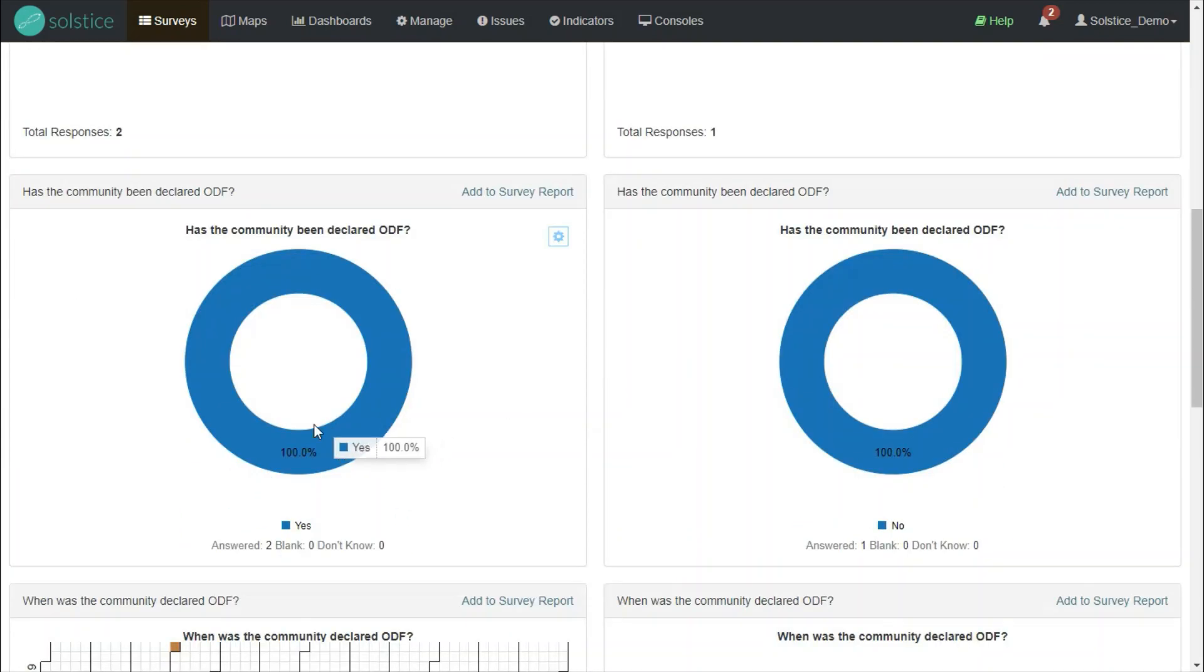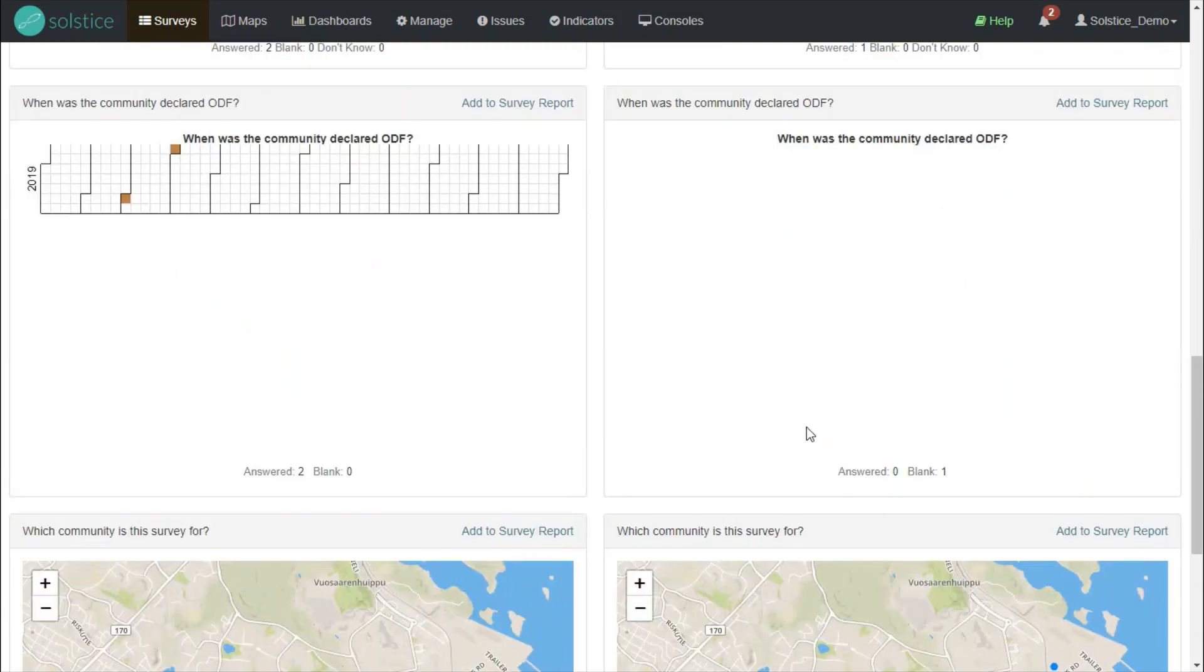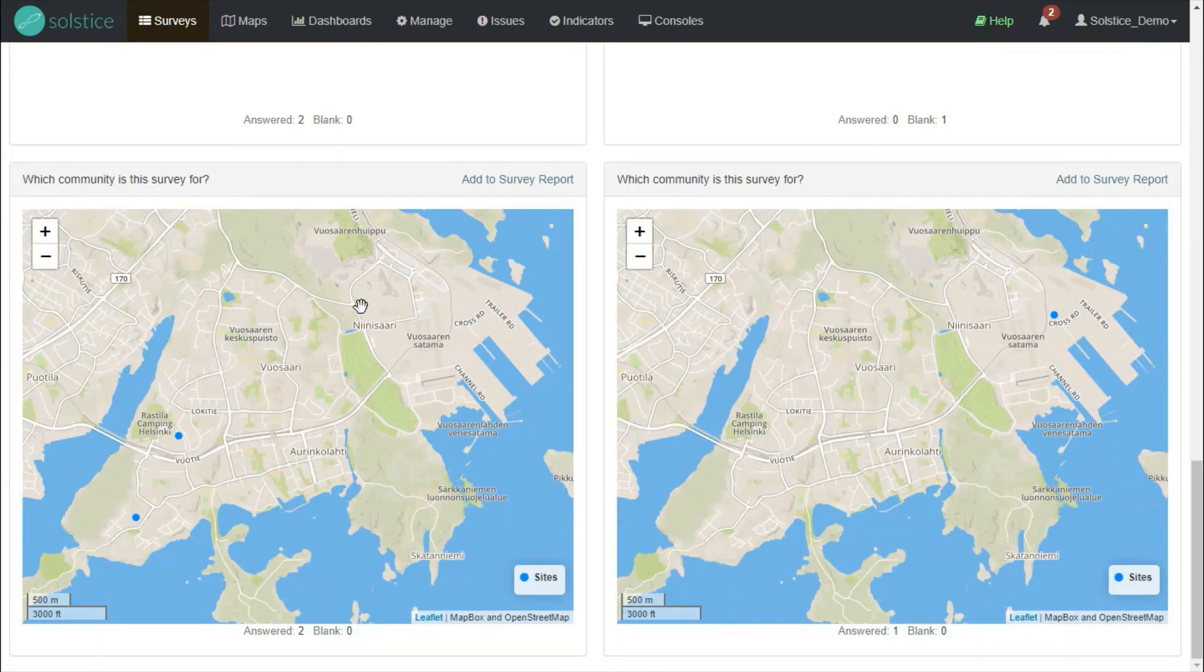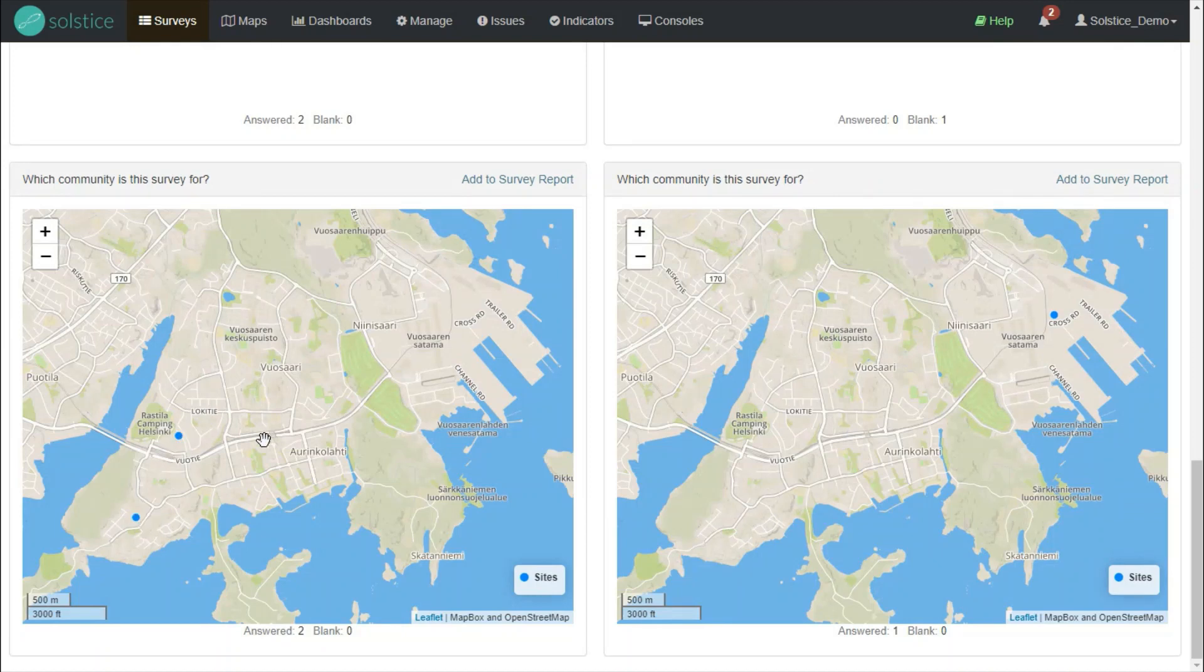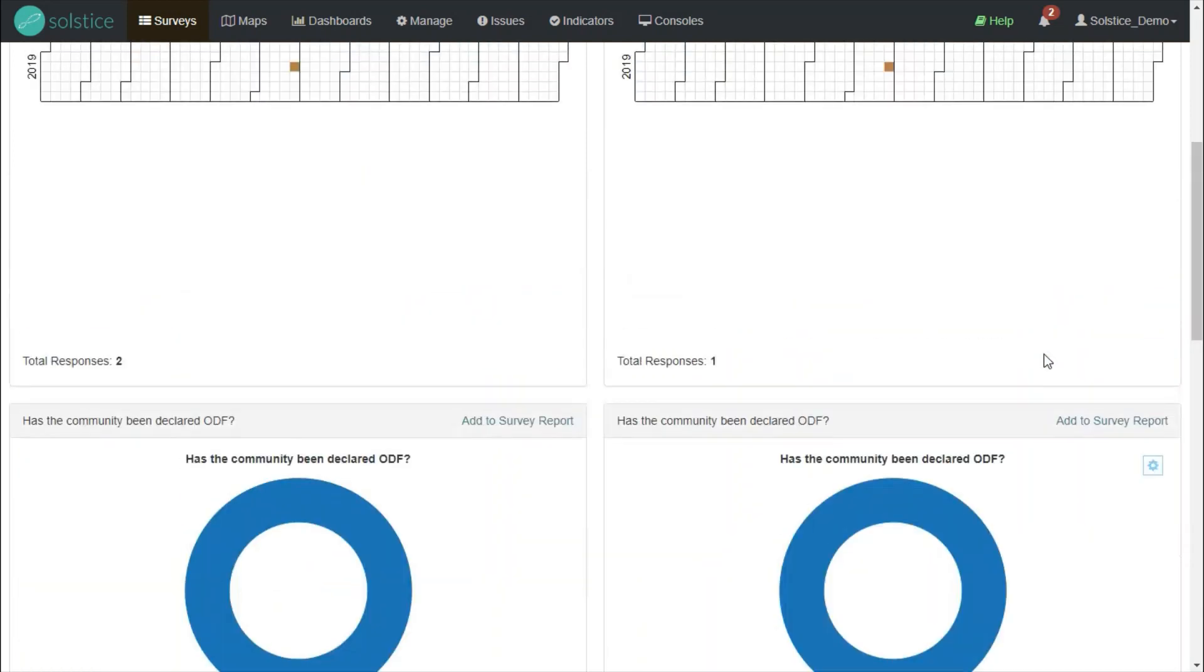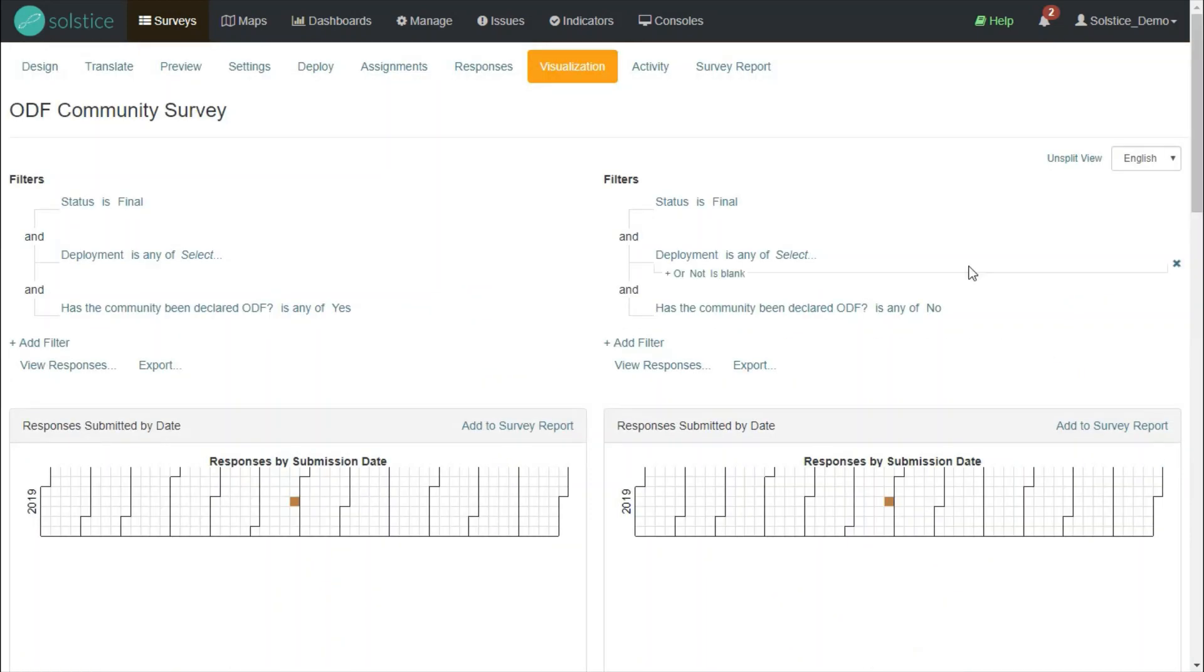So now I see two answers have been answered yes, one answer has been answered no. These are the dates and here are the locations. I can see that the yes communities are here, whereas the no community is over there. And remember, this same logic of split view in the visualization tab can be used for any dimension of your data.